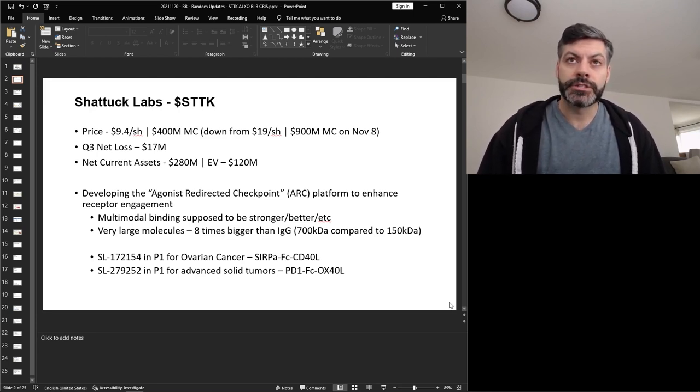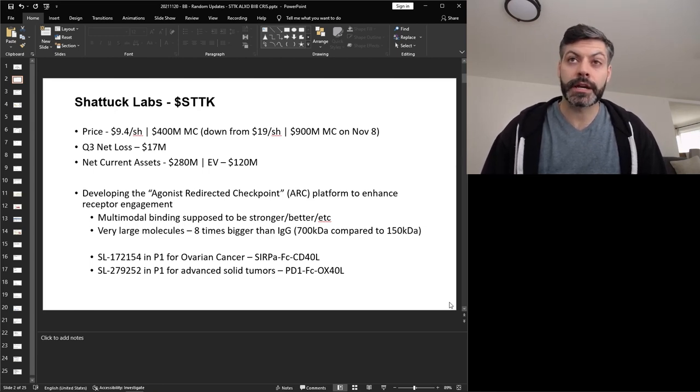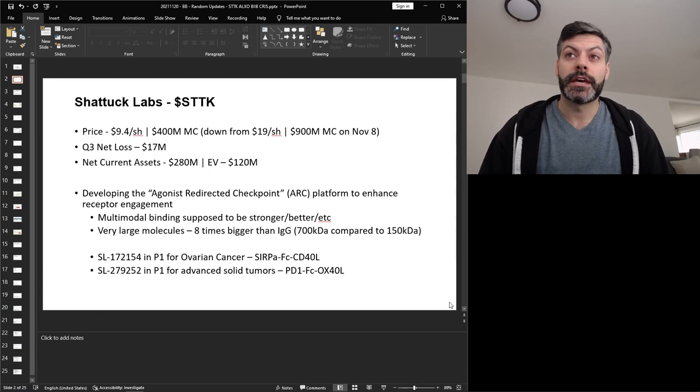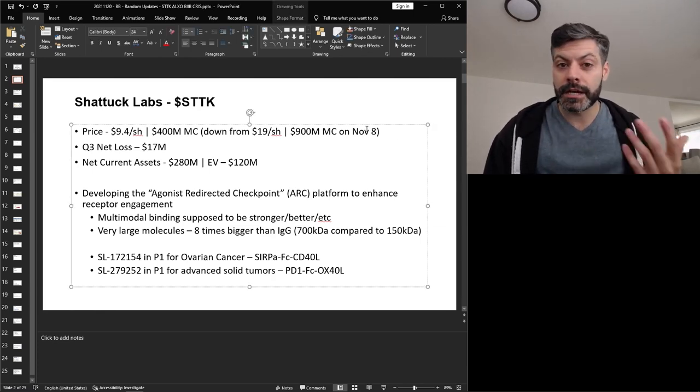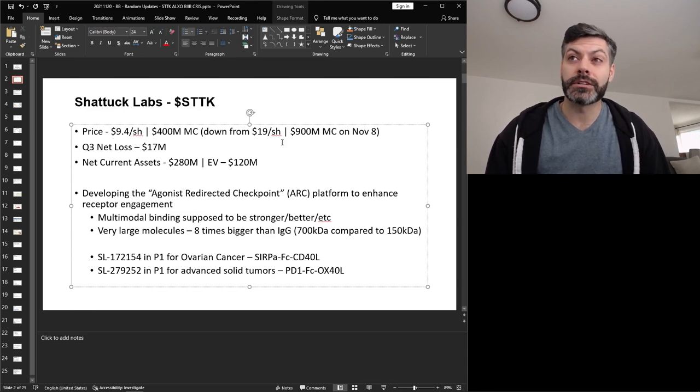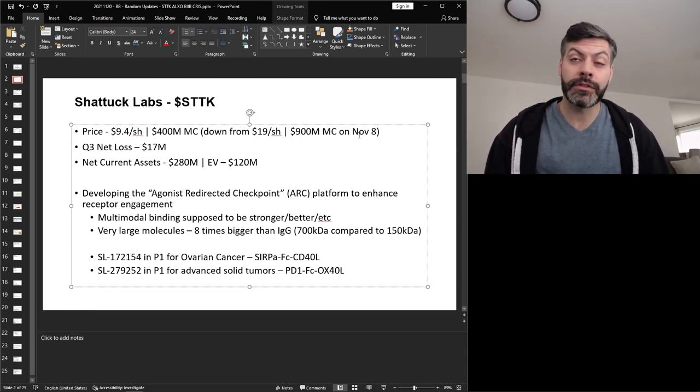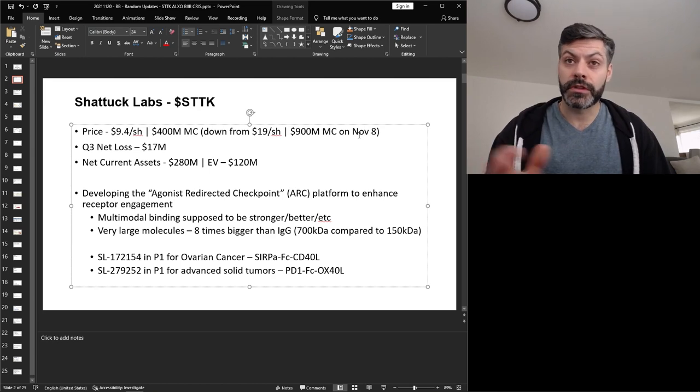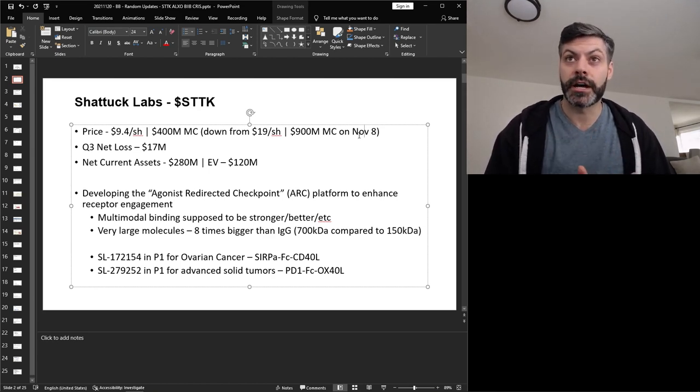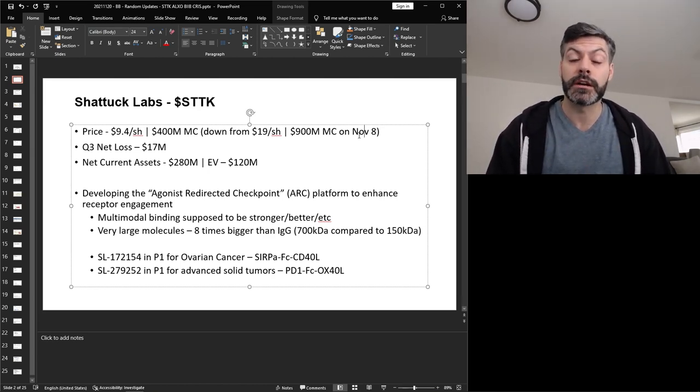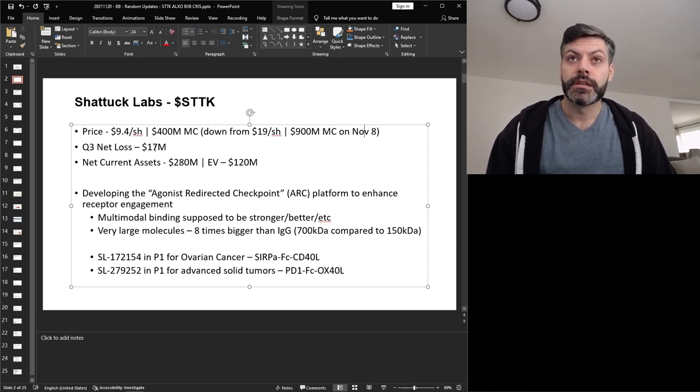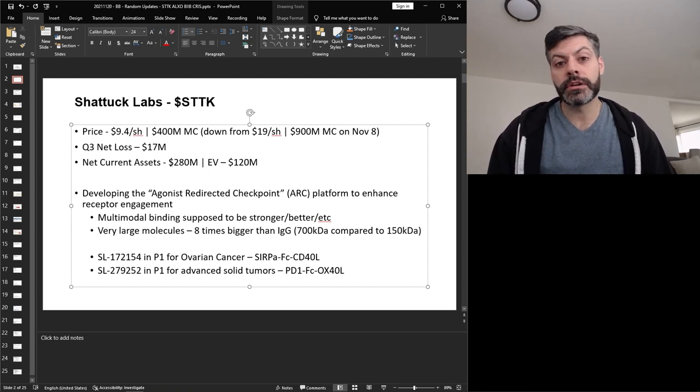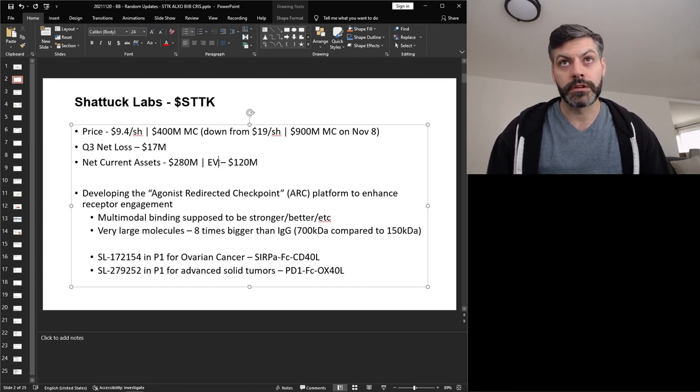And they traded on Friday the 19th at $4 a share, giving them a market cap of only $400 million. And I put next to this the peak that was recently achieved, they were at $19 a share, or about a $900 million market cap on November 8. And then with all this news that has come out, they have dropped to more than 50% of their peak market cap here. Their Q3 net loss was $17 million, and their net current assets sit at $280 million, giving them an enterprise value of $120 million.